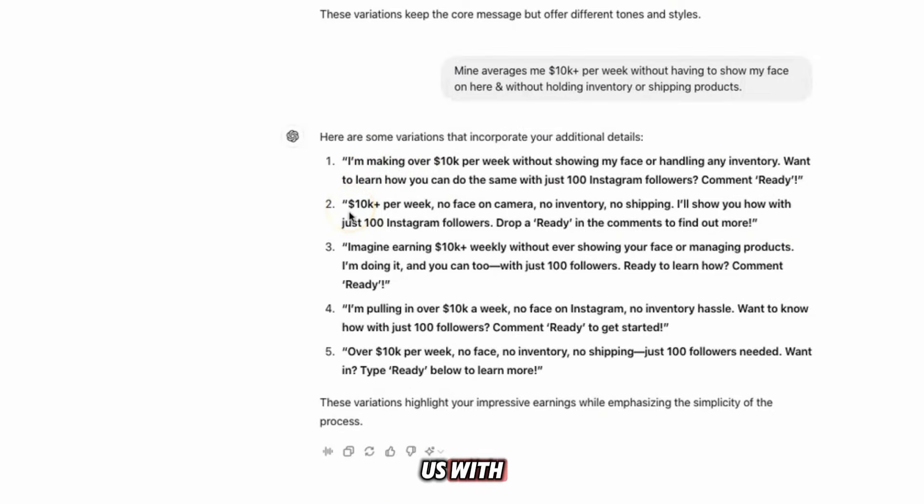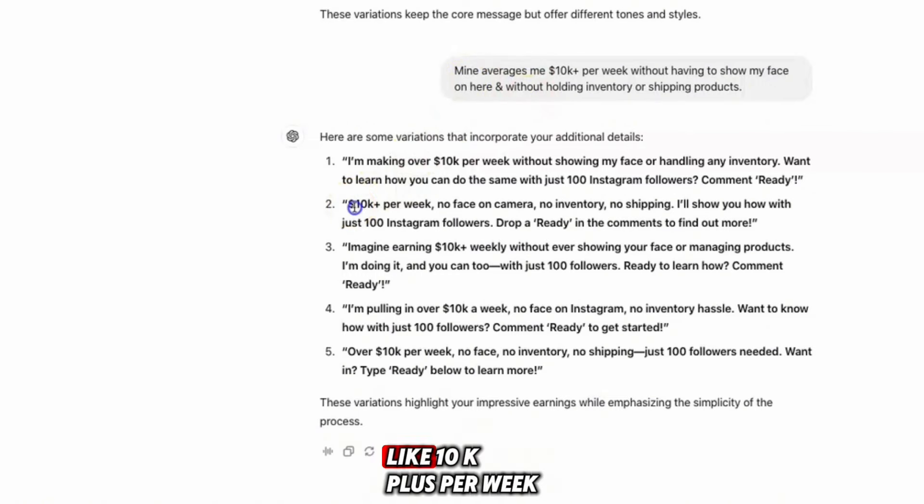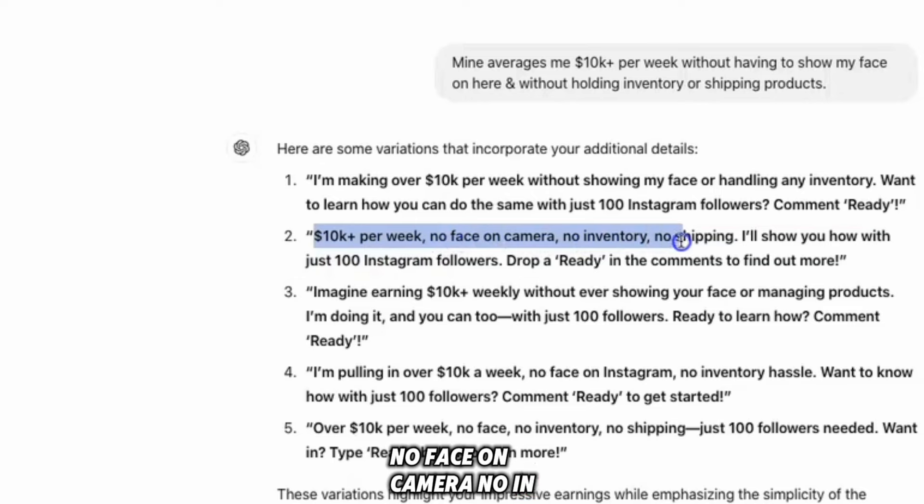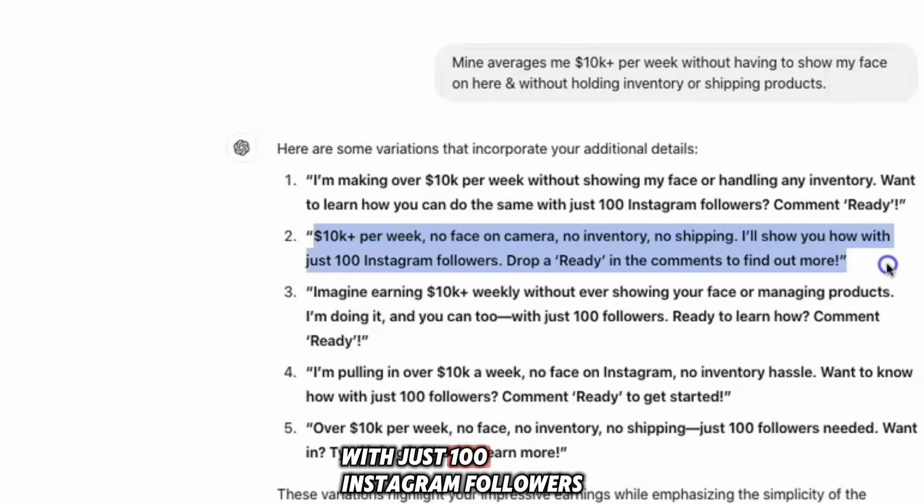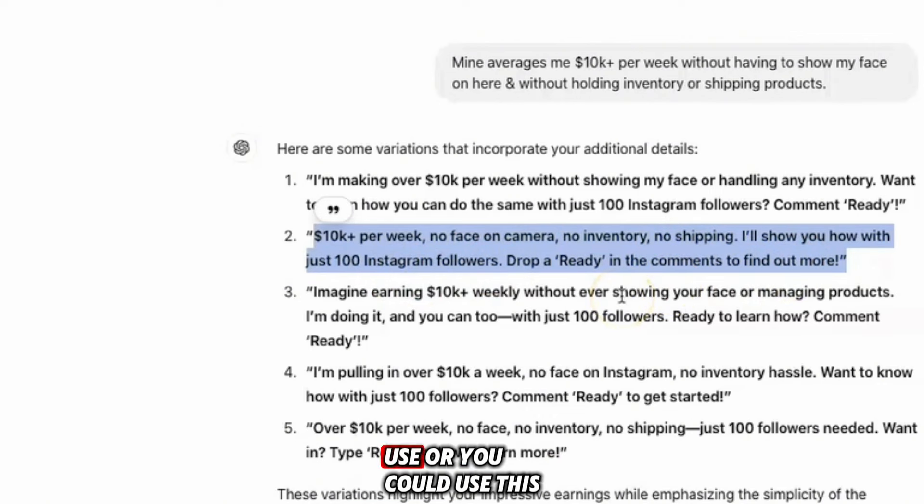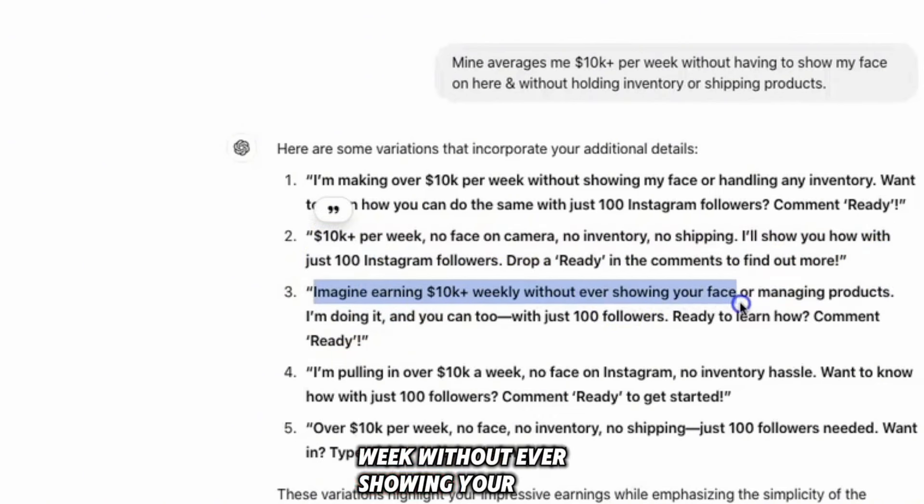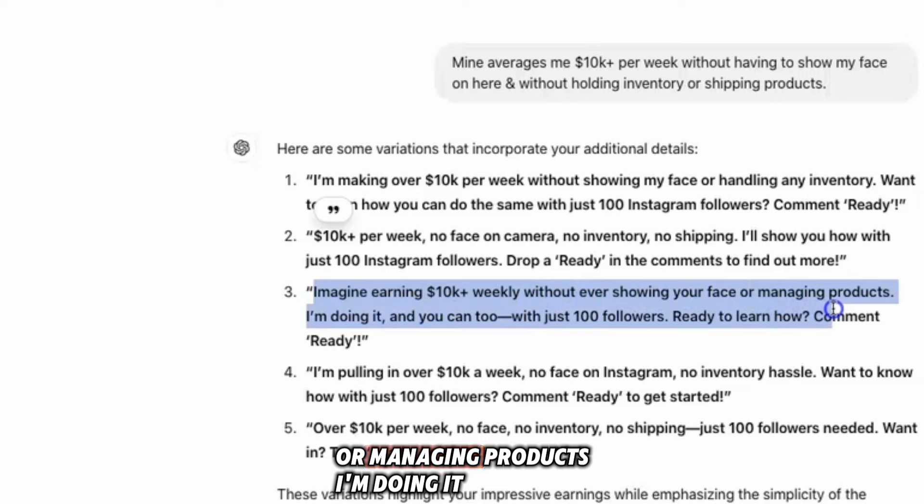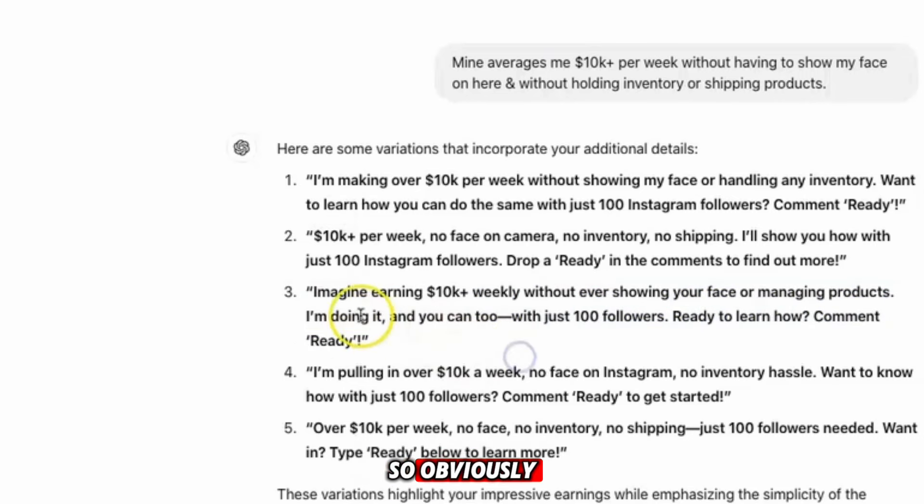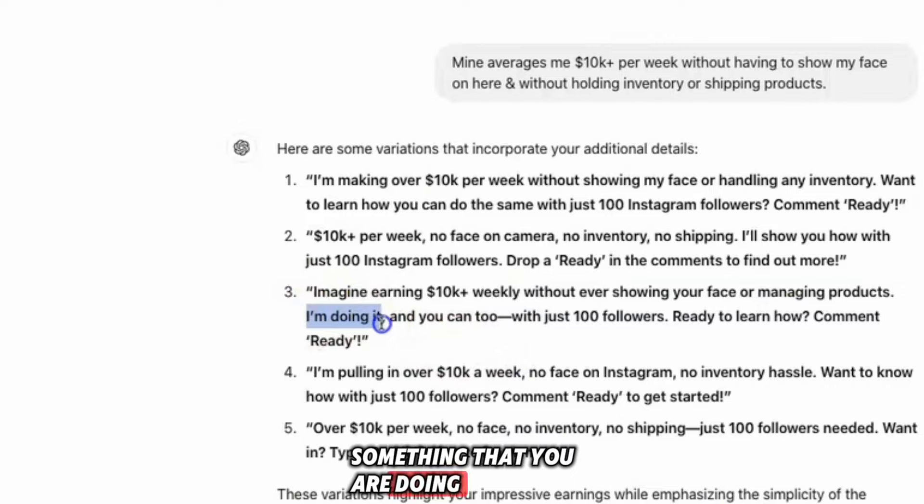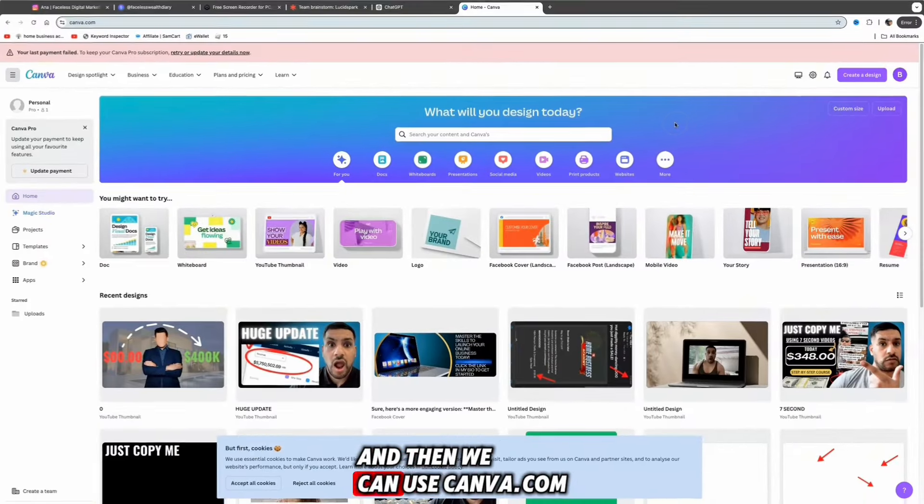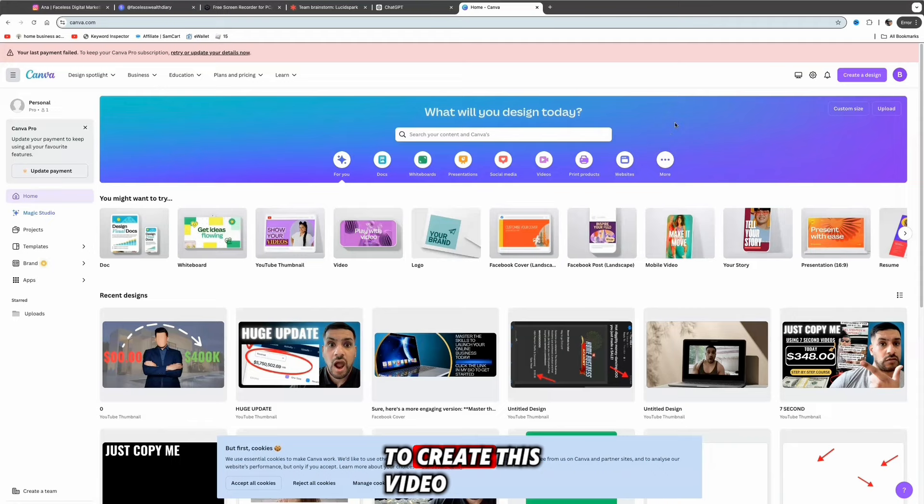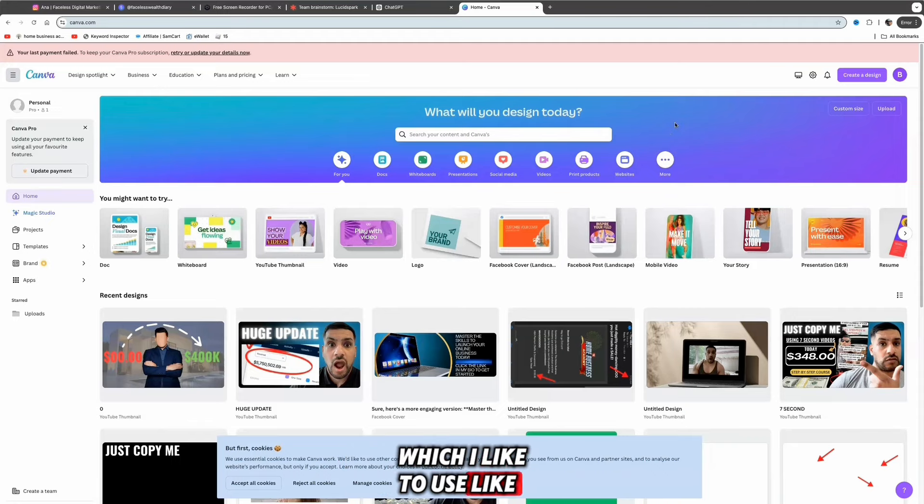What you want to say is something like '10k plus per week, no face on camera, no inventory, no shipping. I'll show you how with just 100 Instagram followers. Drop ready in the comments to find out more.' Or you could use this one: 'Imagine earning 10k plus per week without ever showing your face or managing products. I'm doing it and you can too.' Obviously this is perfect because this is something that you are doing - you're putting it to action and you're just showing other people how to do it.